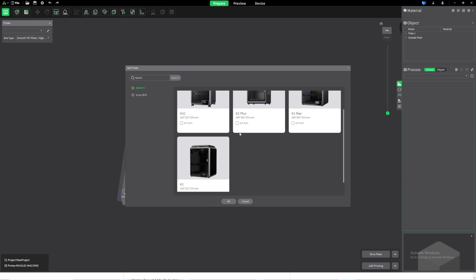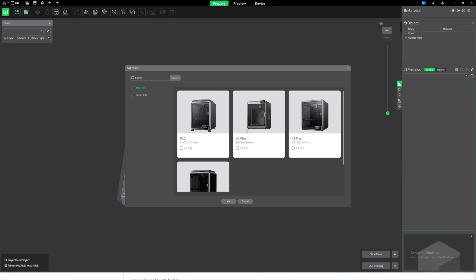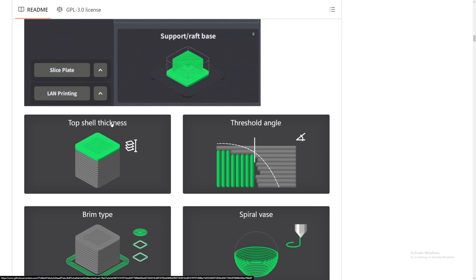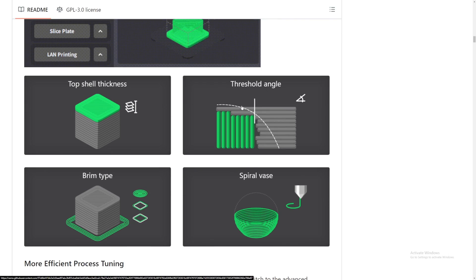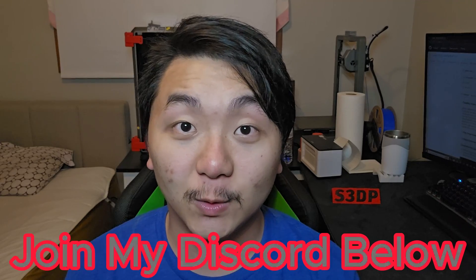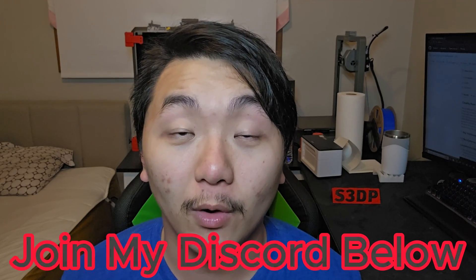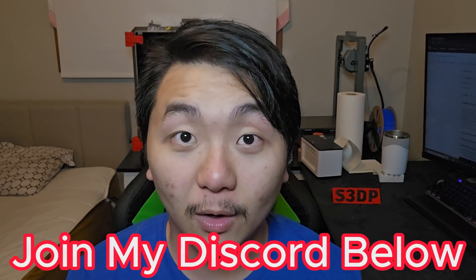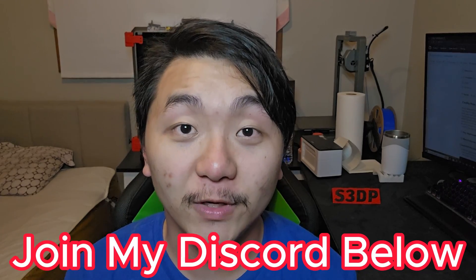Oh my gosh, look at this K2 Plus! Top shows threshold angle. Hello, welcome to Scratch Duty Printing. This video will be taking a look at Creality Print version 5.0. Before I get into Creality 5.0 and look at all the new features, I just want to say that this video will have timestamps down below.